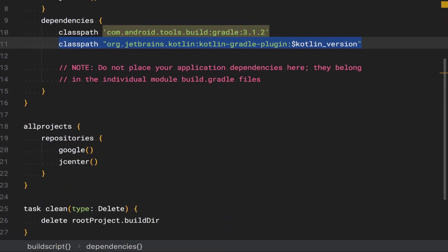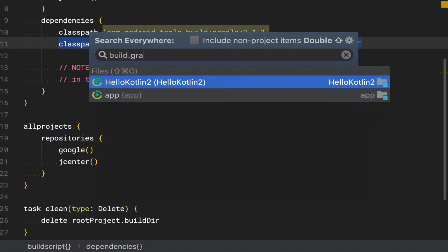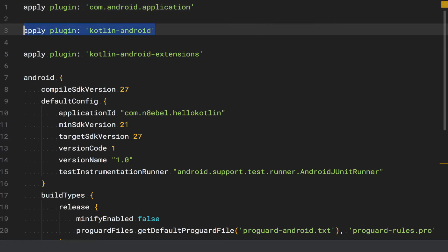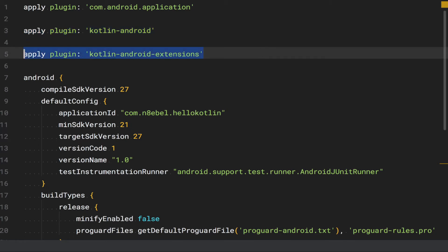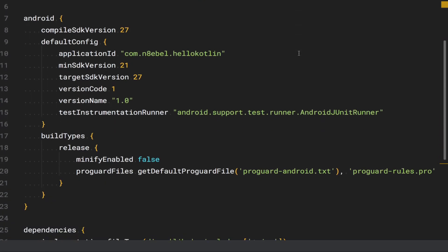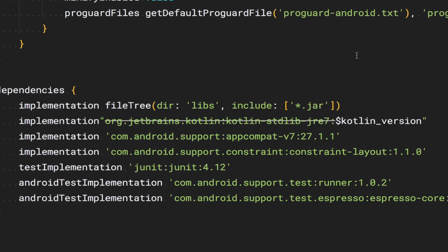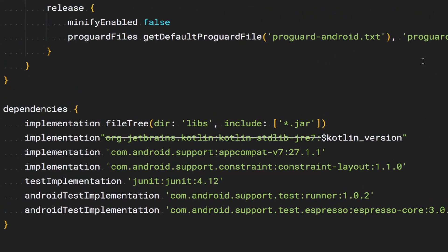Next up, we're going to open up the app level build.gradle file. Within this file we'll notice three things: we include the Kotlin Android plugin, we also include the Kotlin Android extensions plugin, and if we scroll down to our dependency section we'll notice that we include the Kotlin standard library as well.